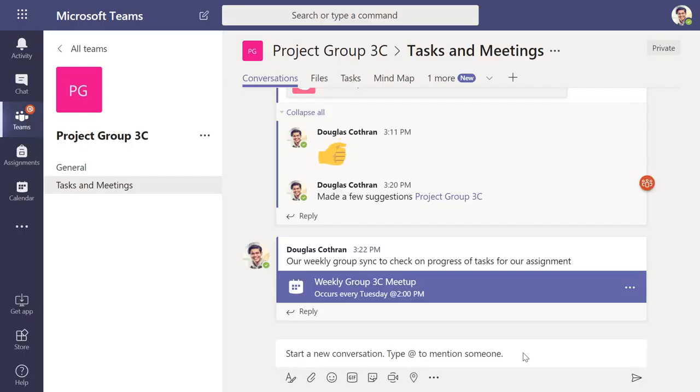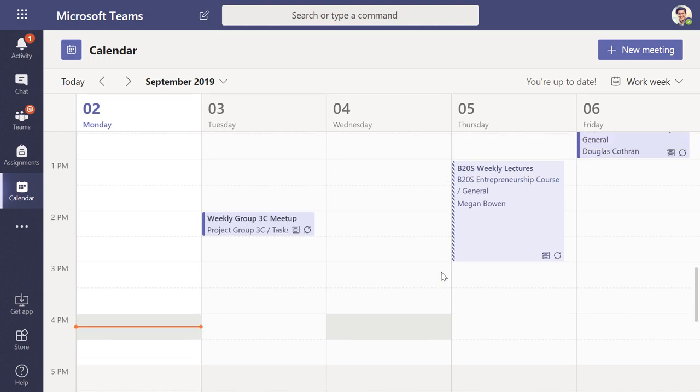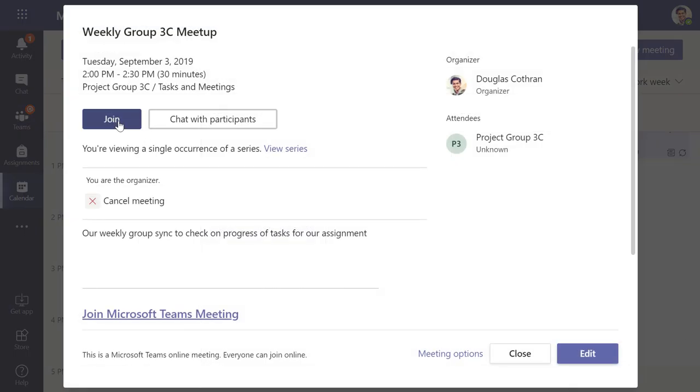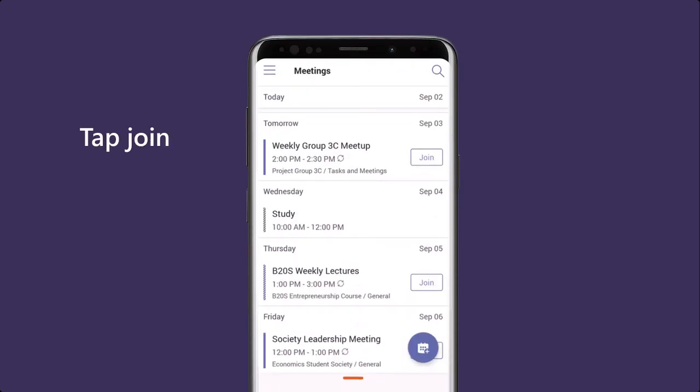Notice the meeting will appear both in the channel of your team and also in the calendar as a helpful reminder of when to meet up. To join the online meeting, simply click join from your laptop or from your phone.